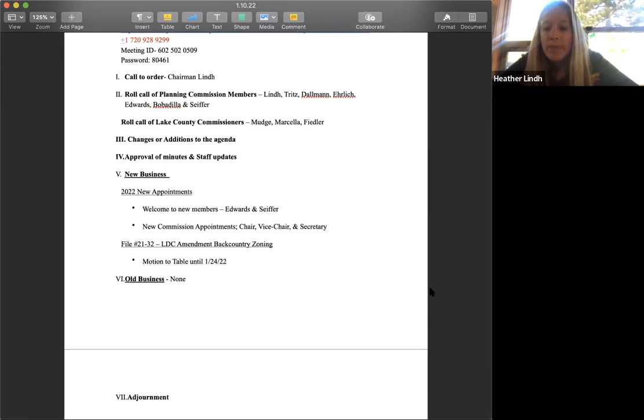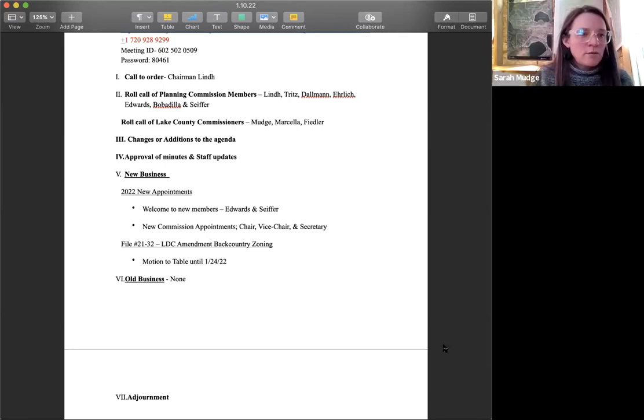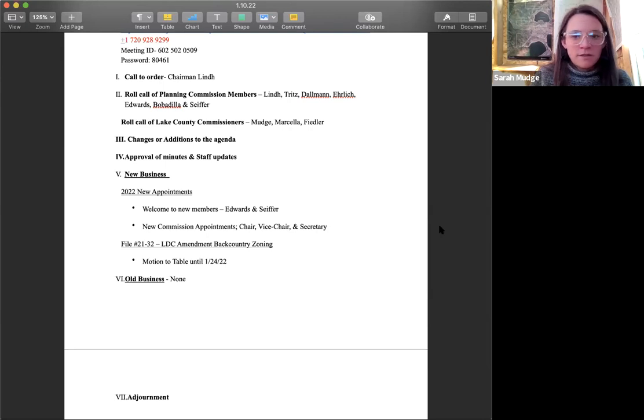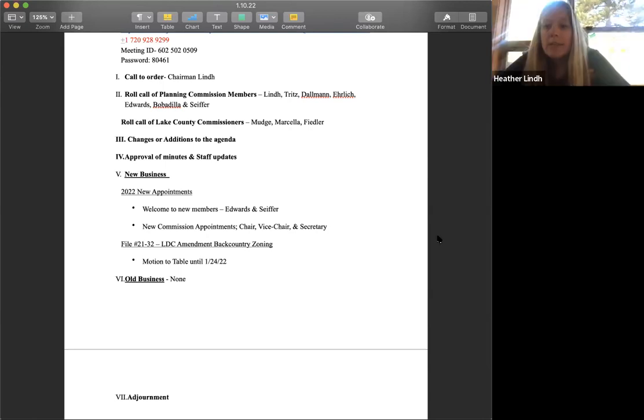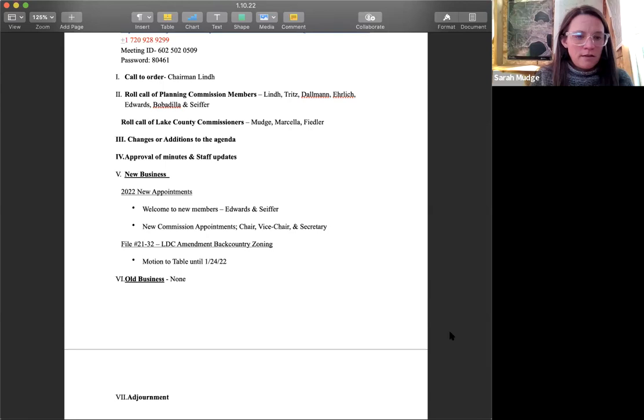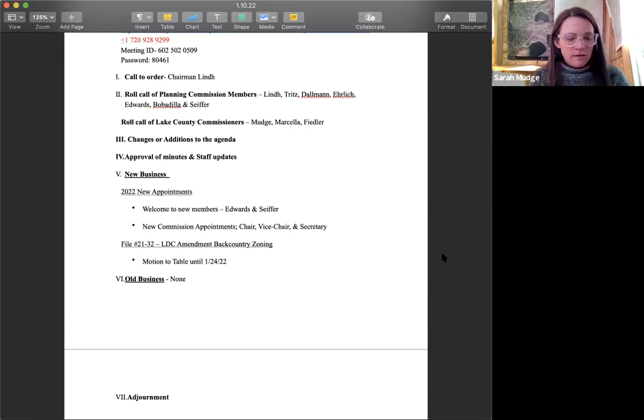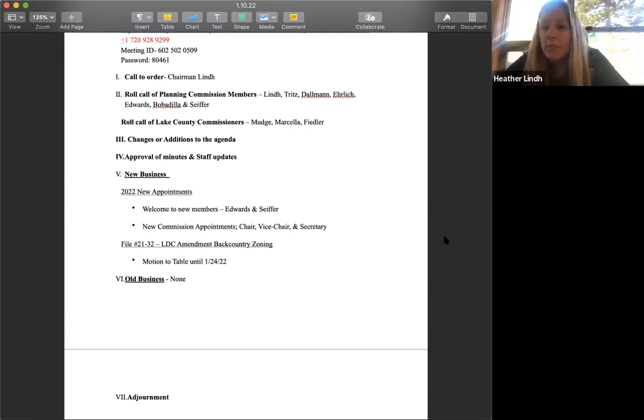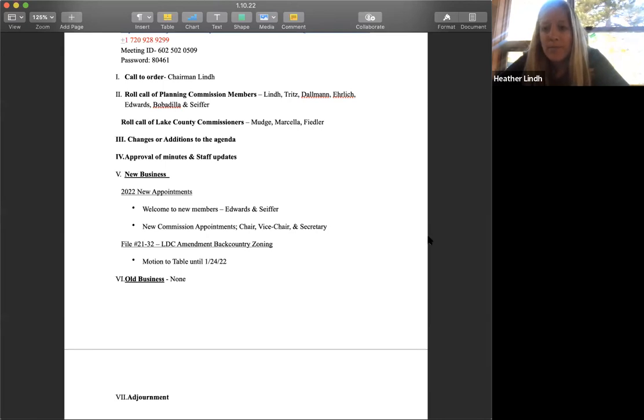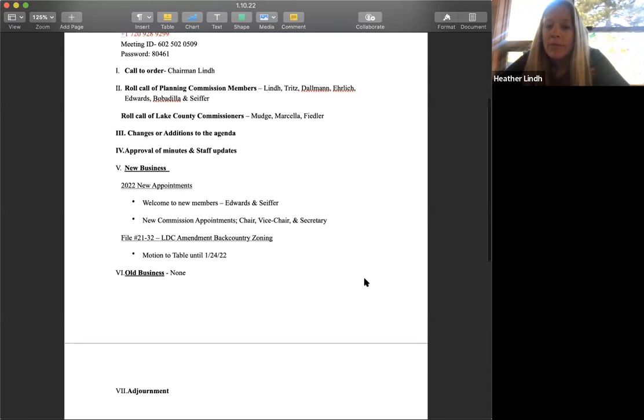Heather, the meeting will be at four o'clock at the regular planning commission time. Is that correct? Yes. Okay. In the zoom, the updated meeting and zoom link and agenda will be posted on the website as well. All right. Thank you.